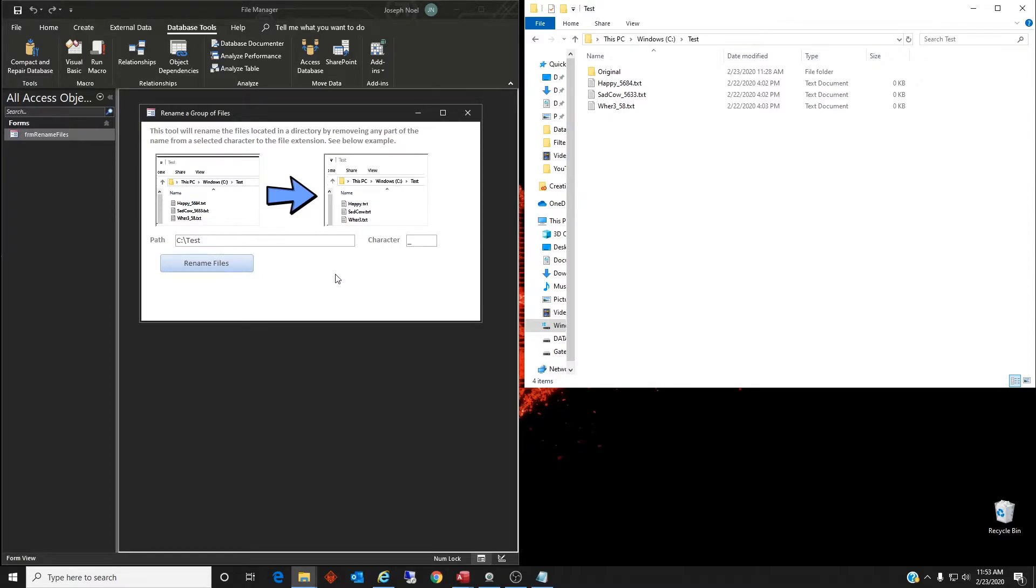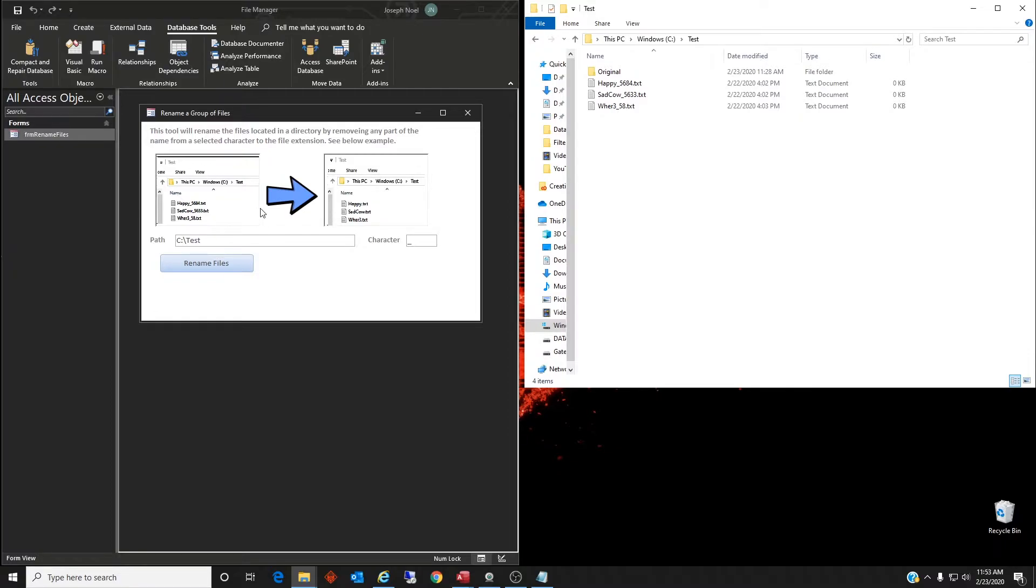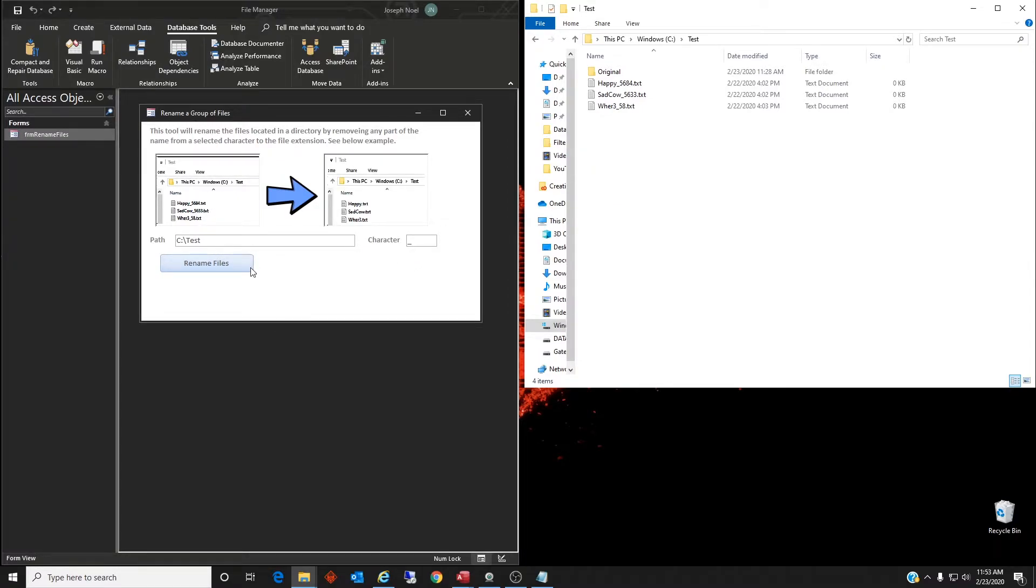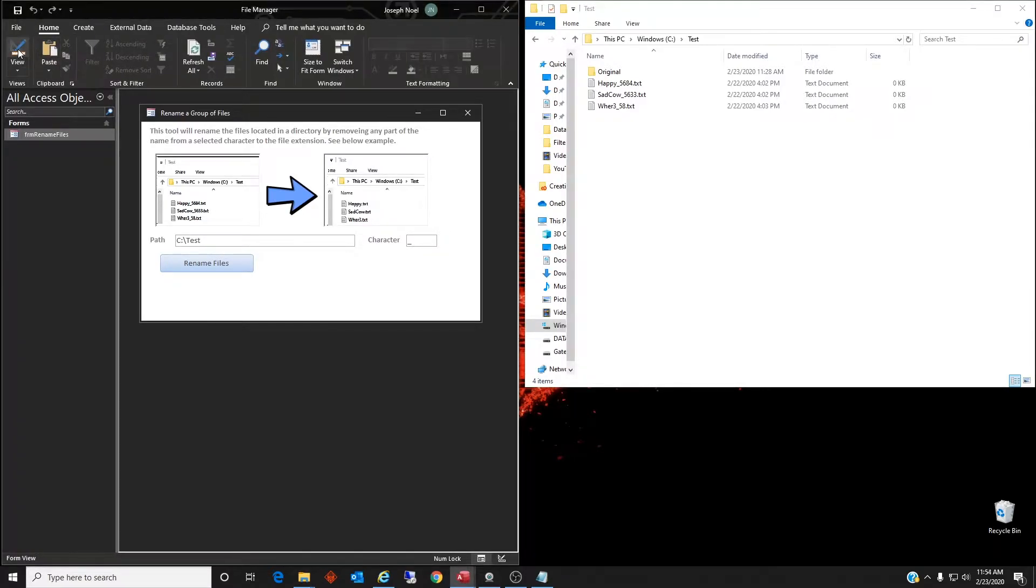Quickly I created a form here and a label that tells you what it will do. This tool will rename the files located in a directory by removing any part of the name from the selected character to the file extension. And here's an example of it - it'll turn this into this. A couple things about this form, there are three main controls here.